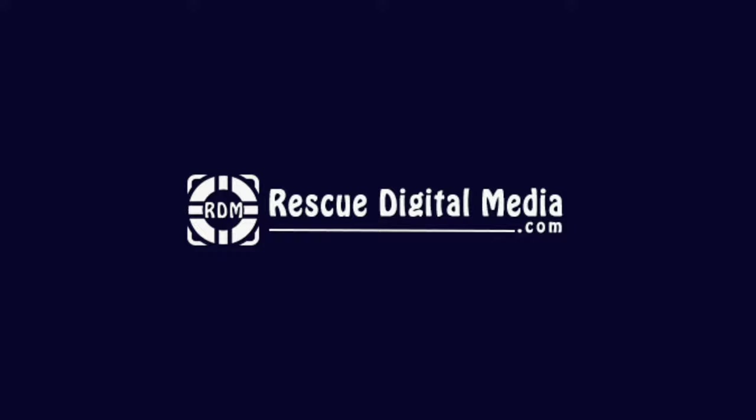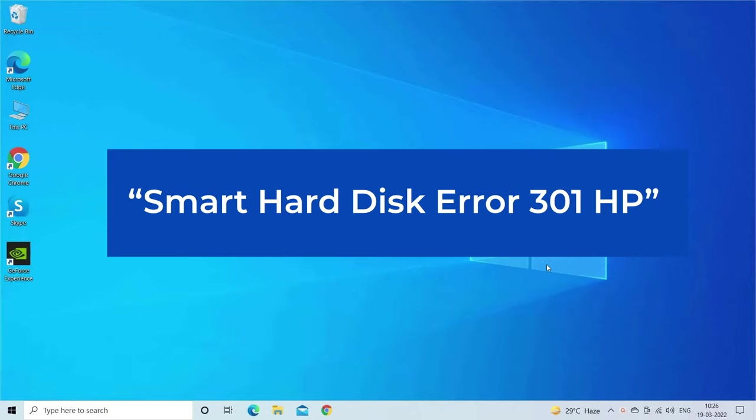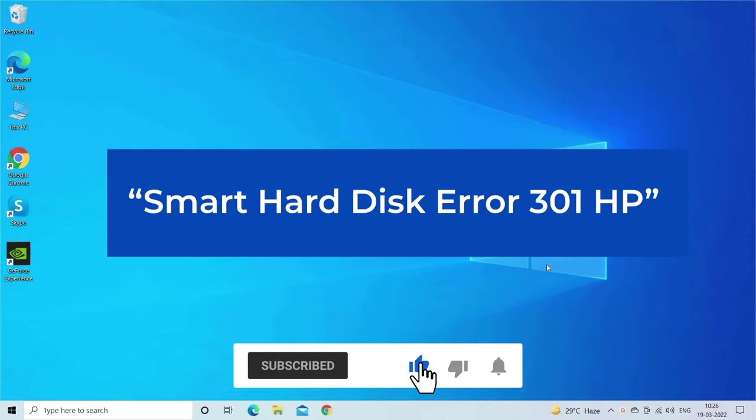Hello guys, and welcome back to our channel, Rescue Digital Media. Today in this video I will show you how to fix Smart Hard Disk Error 301 HP error with four quick fixes. But before that, like, subscribe, and ring the bell icon to get notified when our new video lands.